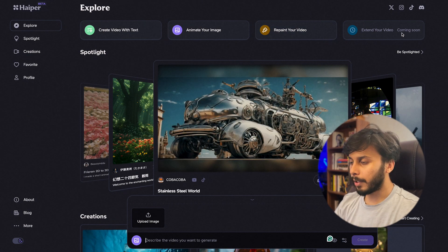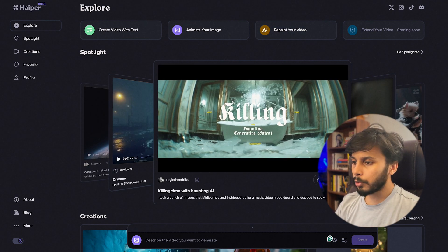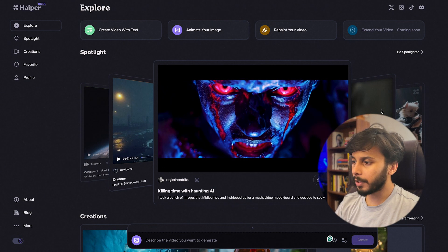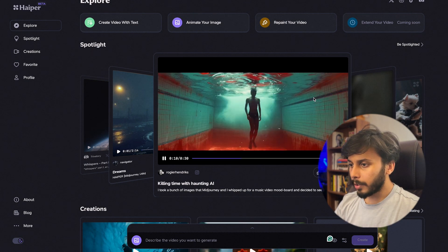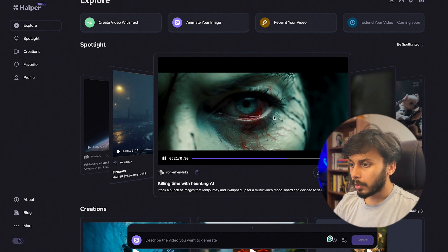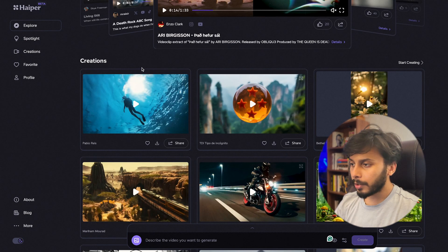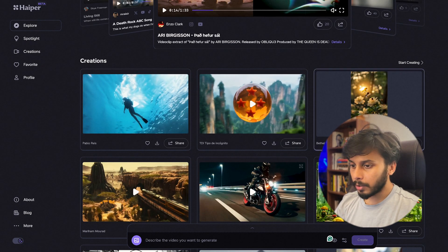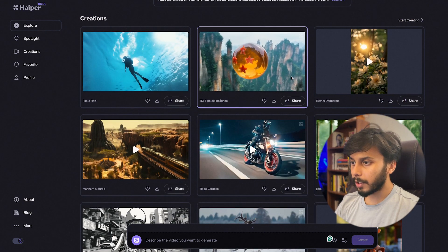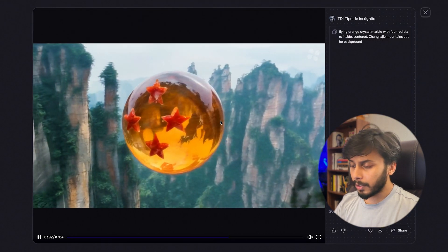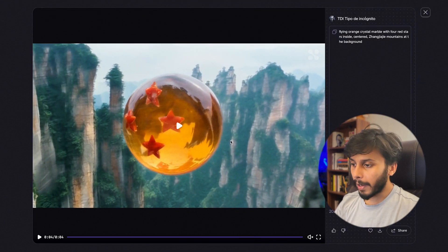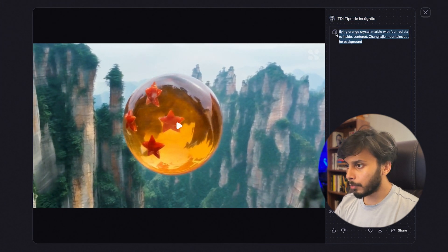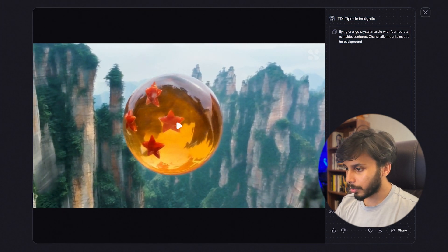Here they are showcasing some of the featured projects from different users. See the quality of the generated videos, this is amazing. The next section is Creations, these are some of the curated projects of different users. Let's see this example, mind-blowing guys, see the reflection in it, this is so accurate.